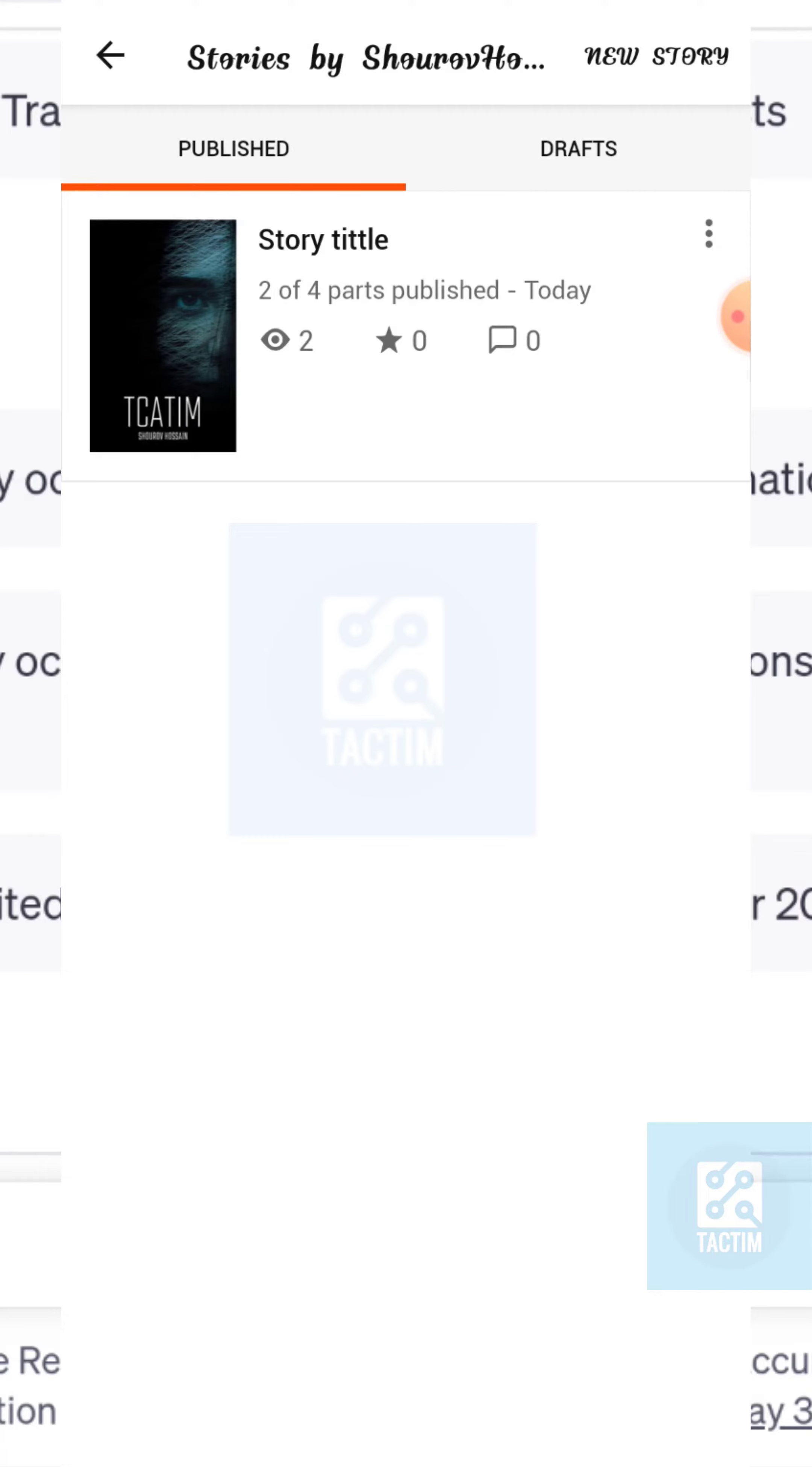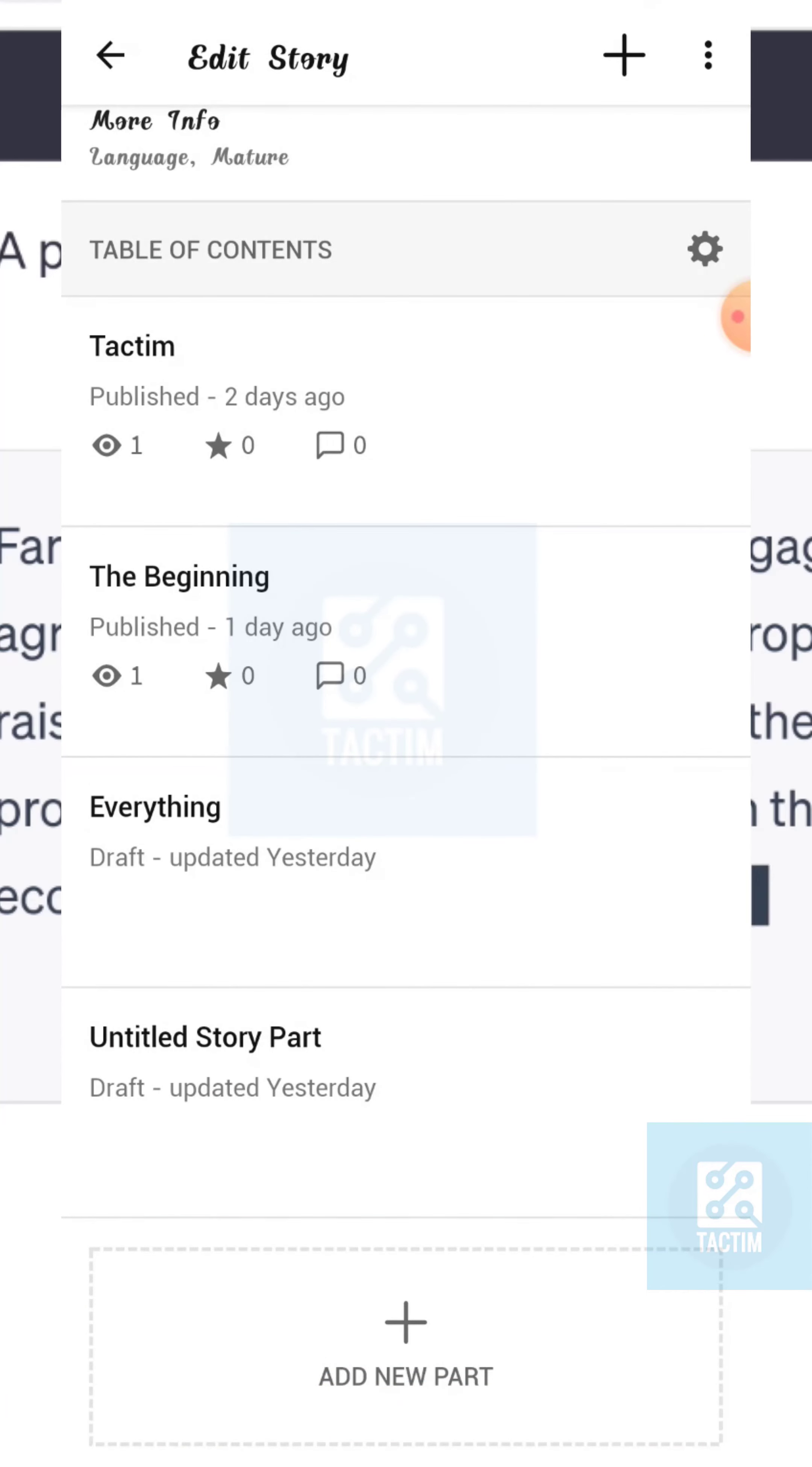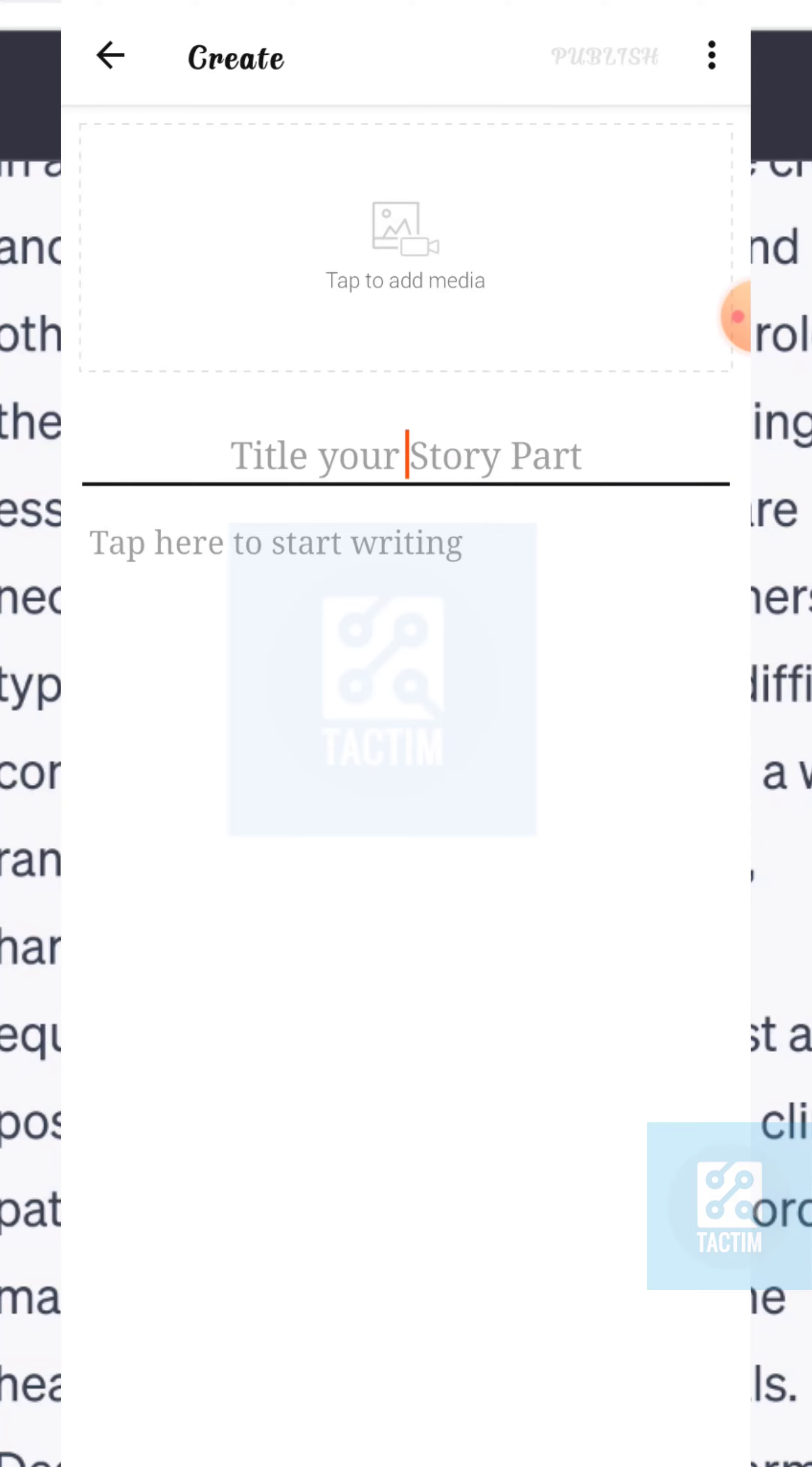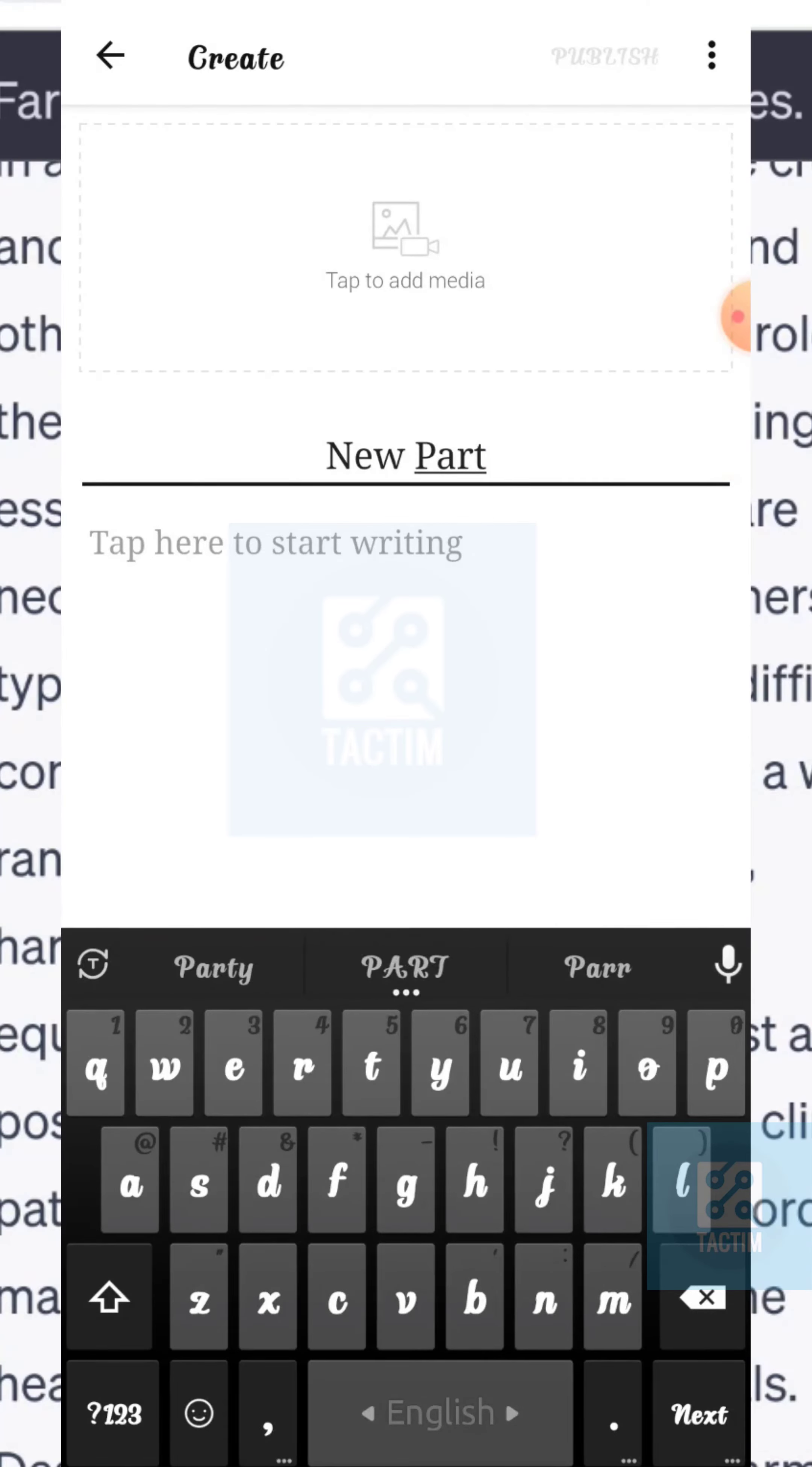After selecting the story, just scroll down and here you can see at the last, add new part option. Click on it. Now just give your story title and under here you can just start writing your story.